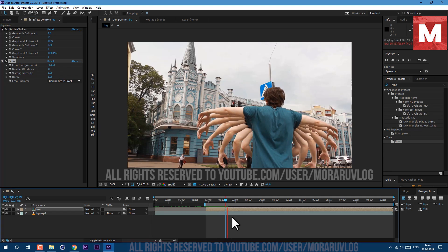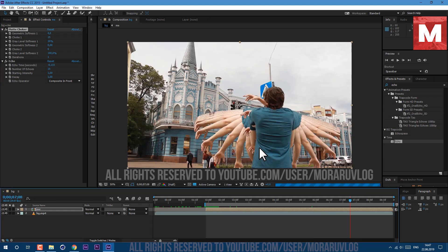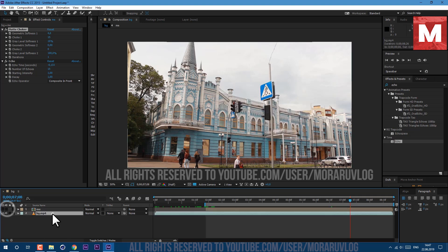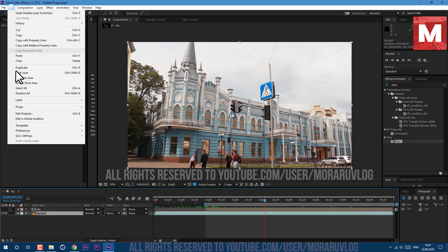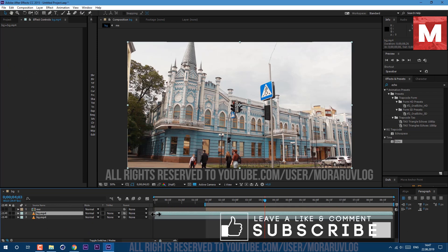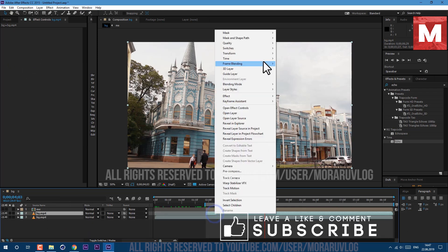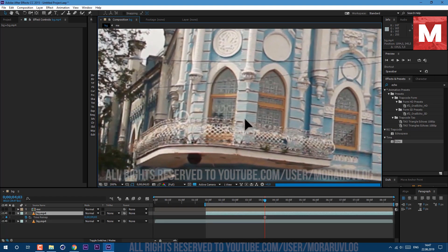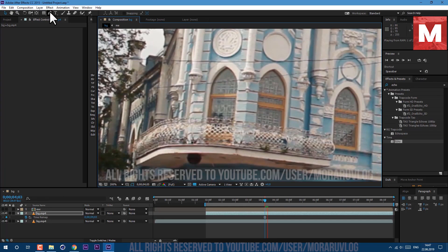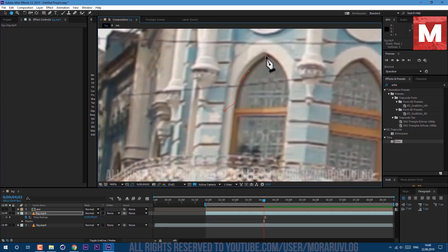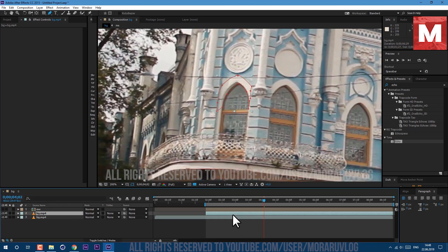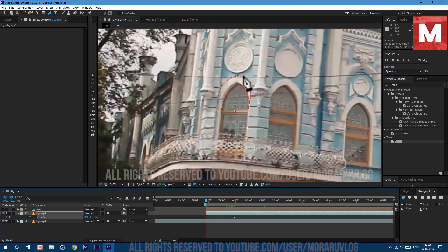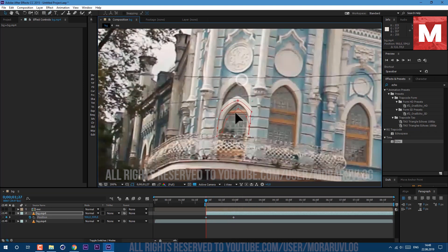Now let's duplicate our background layer. Just select it and go to edit duplicate. Then right mouse click on it and go to time freeze frame. And let's make some building fractal effects. Just select this pen tool here and then roughly cut this top part of the window just like this. So now we need to animate it. Just press P on keyboard to see our position, click on this stopwatch to create new keyframe. And here at the beginning of the layer, let's move it down below like this.